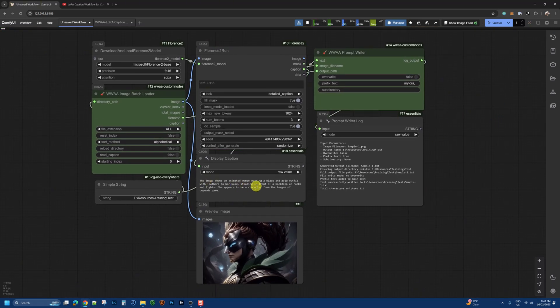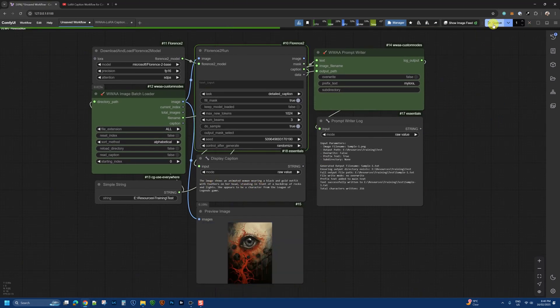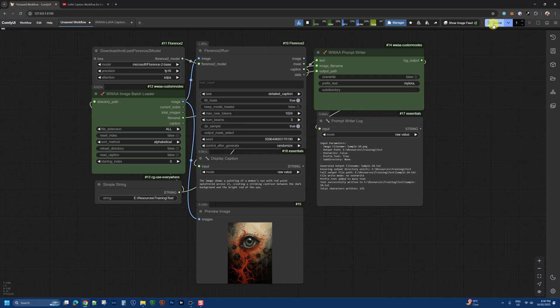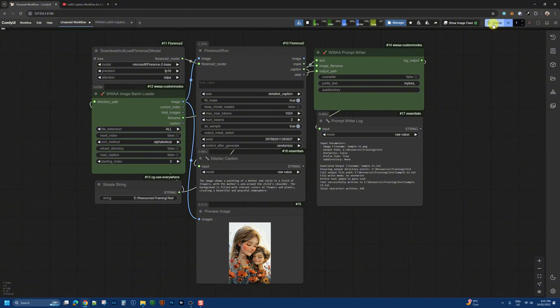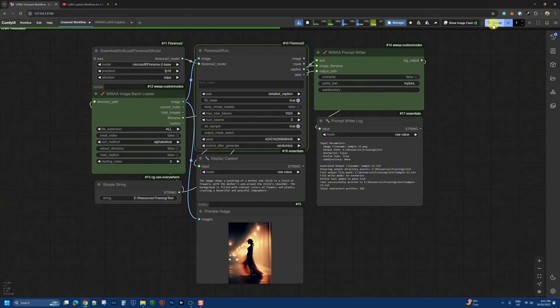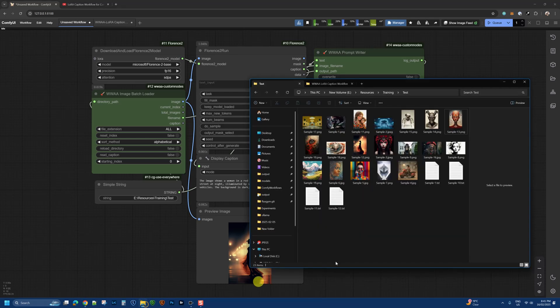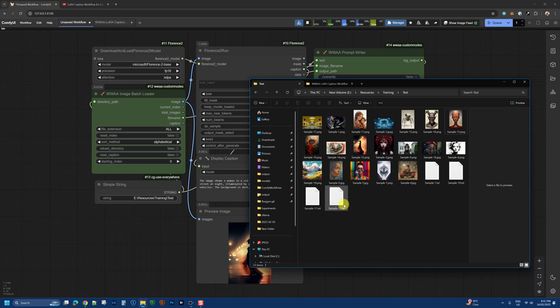You can see the first image is done. Clicking next goes to the second image, third image...